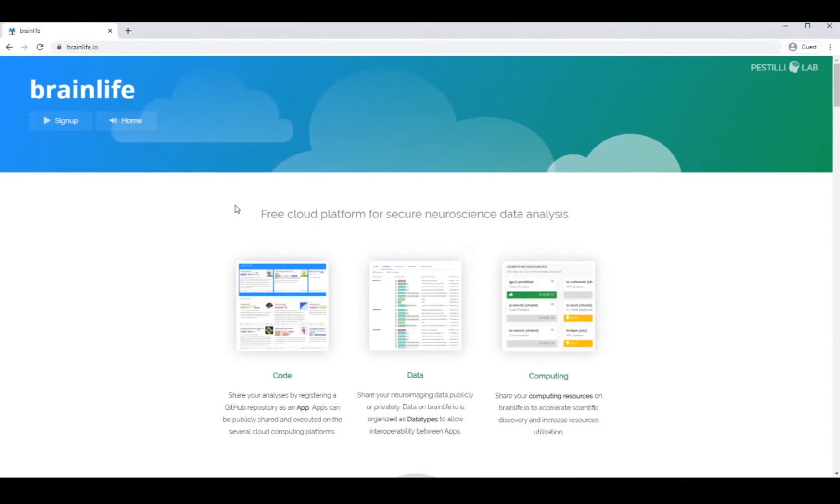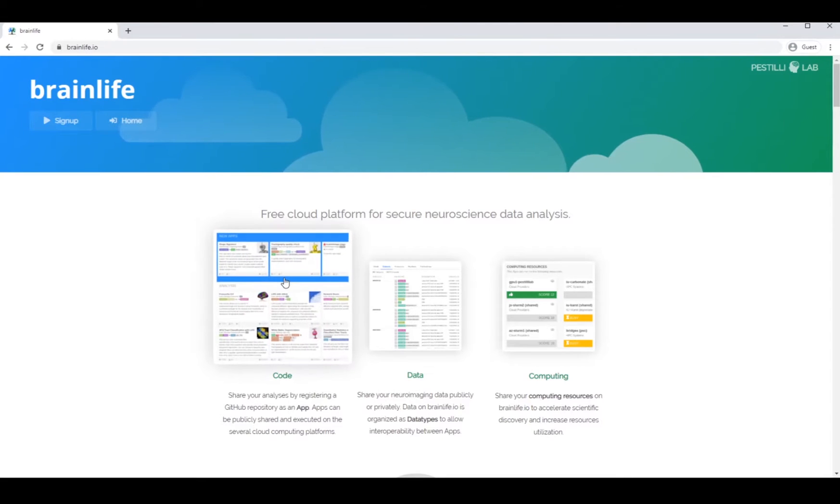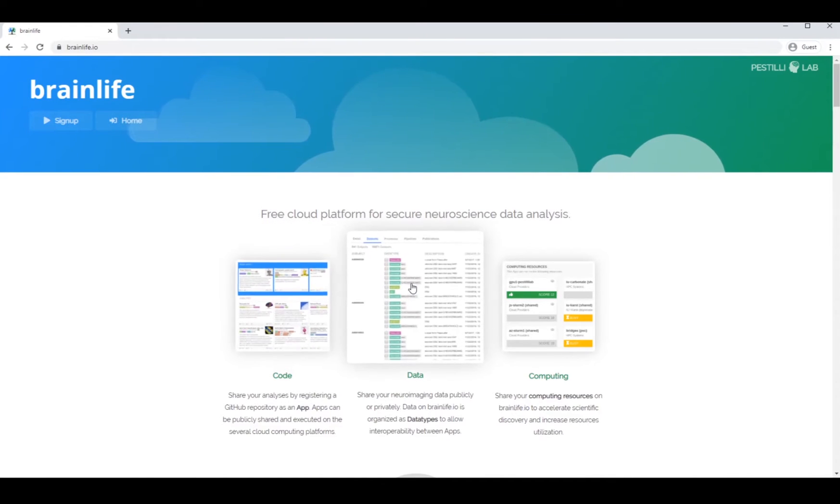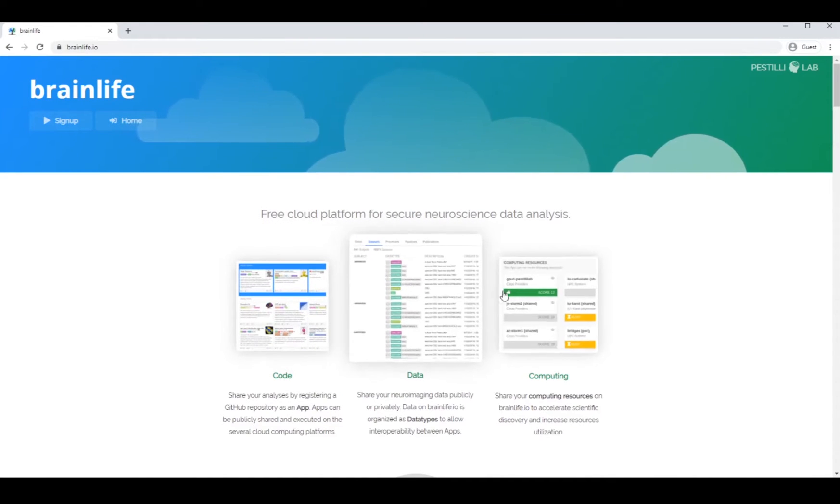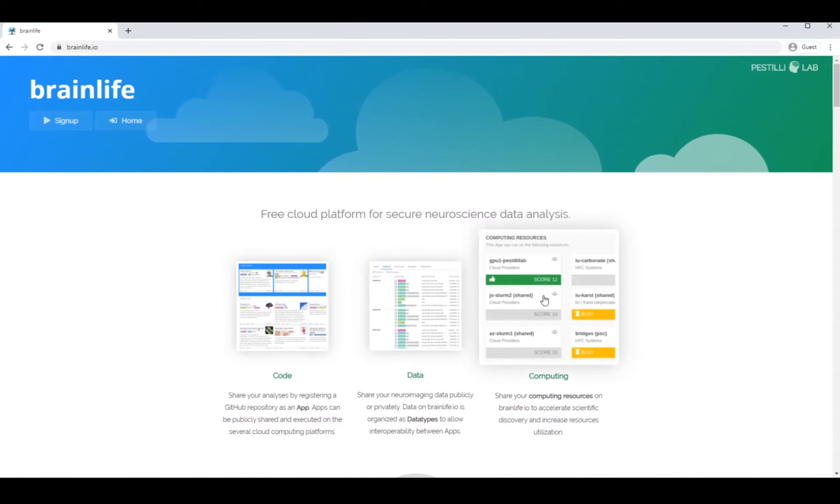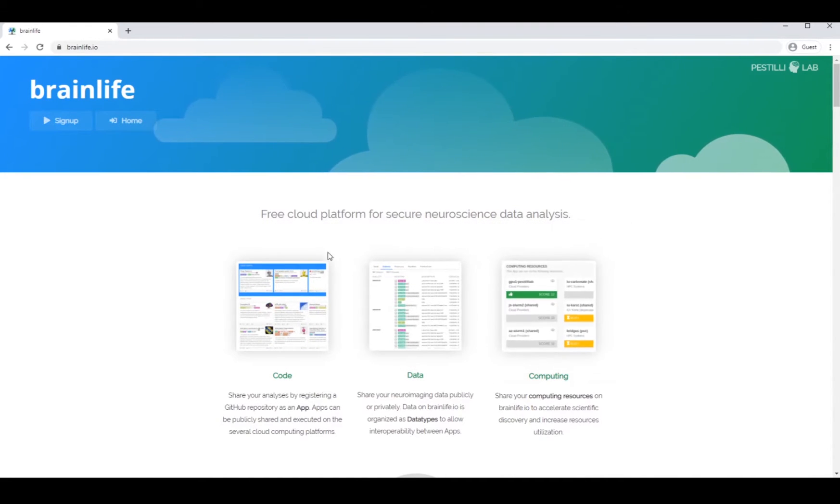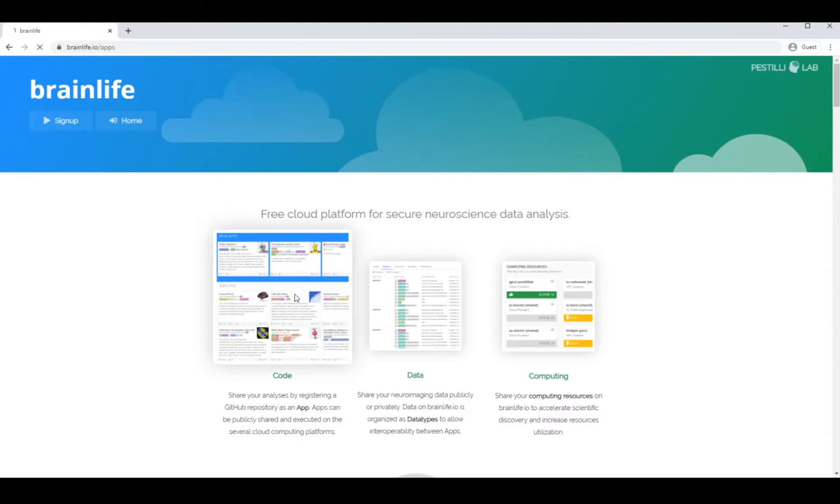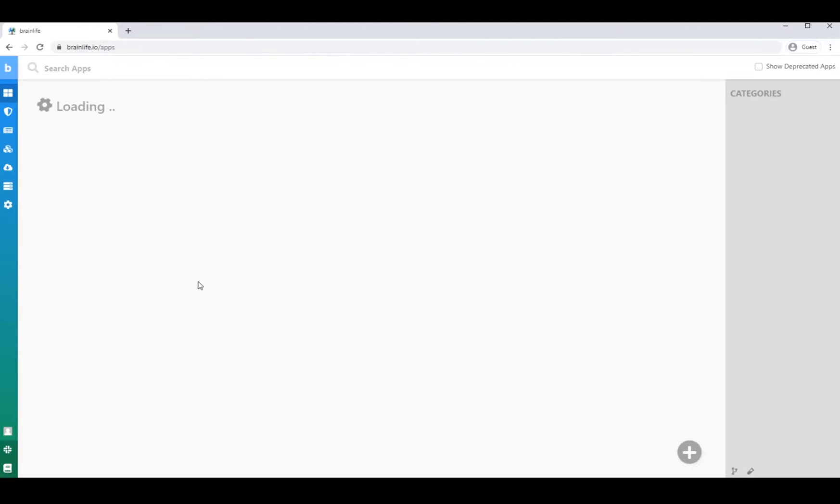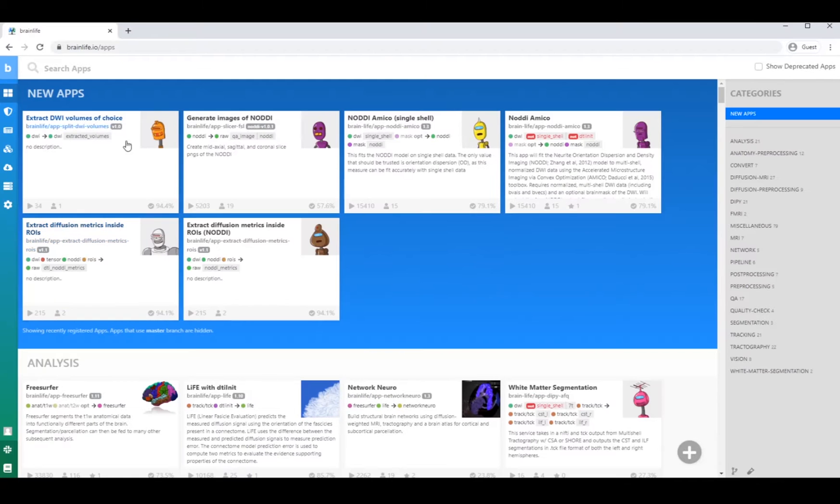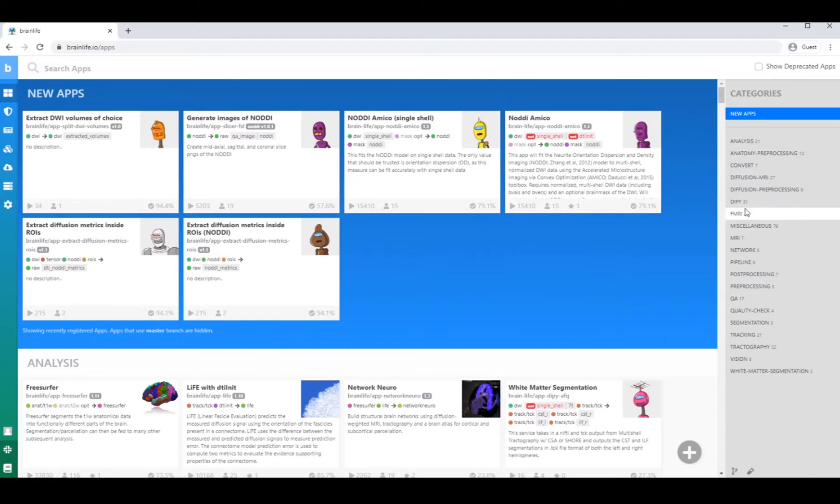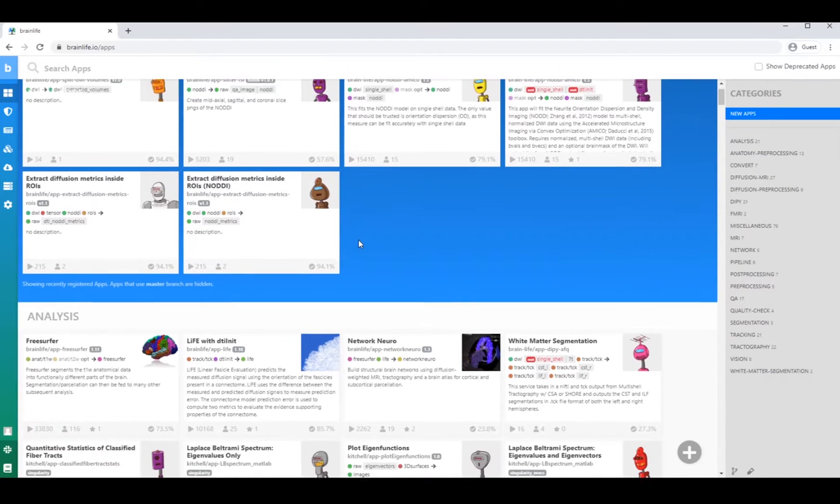BrainLife offers a few fundamental components for neuroimaging data analysis. Once a user publishes their code on GitHub, they can register an app on BrainLife. Apps are created by the BrainLife community for the community.